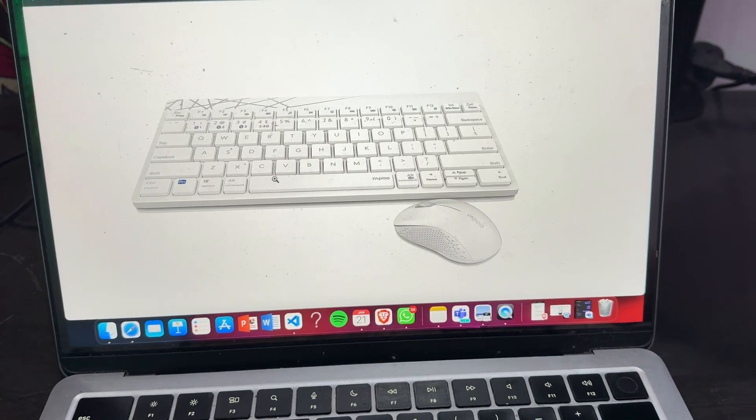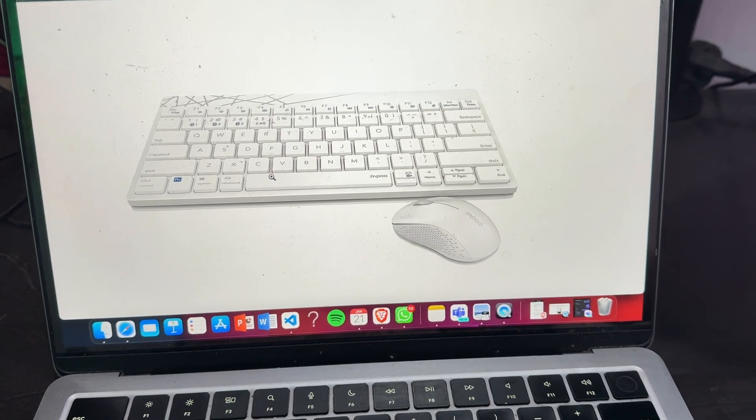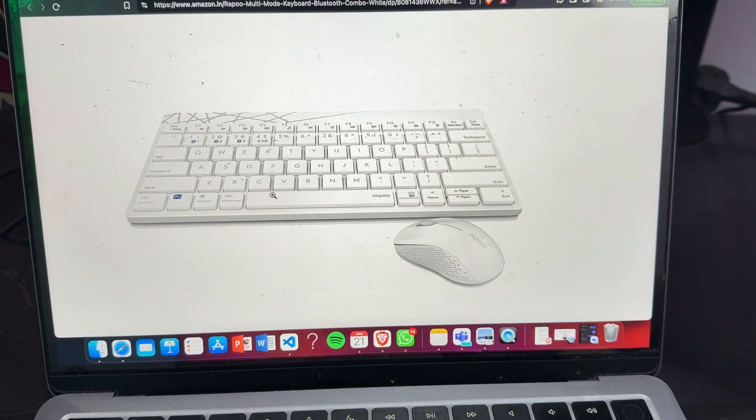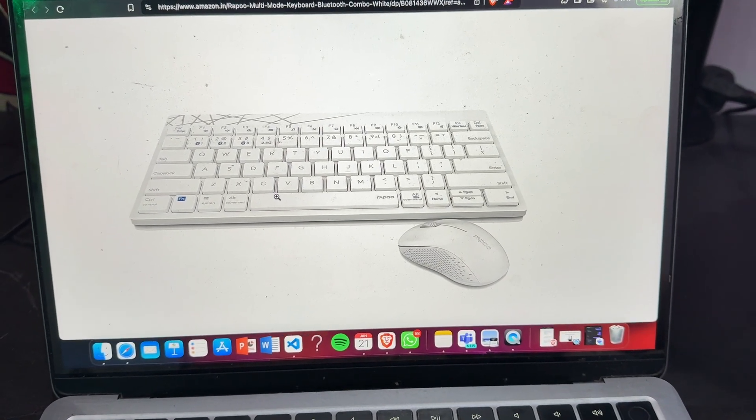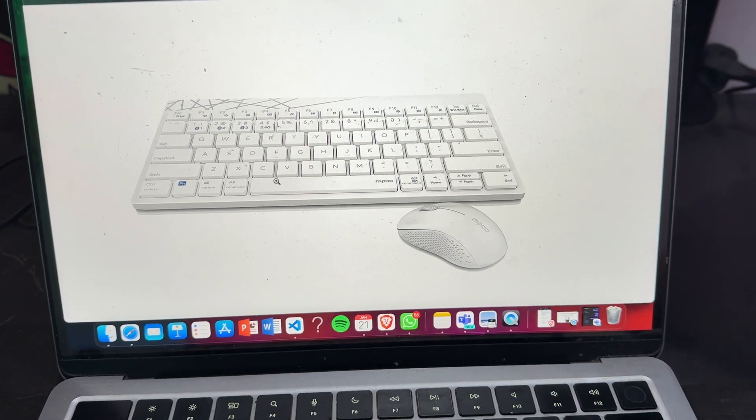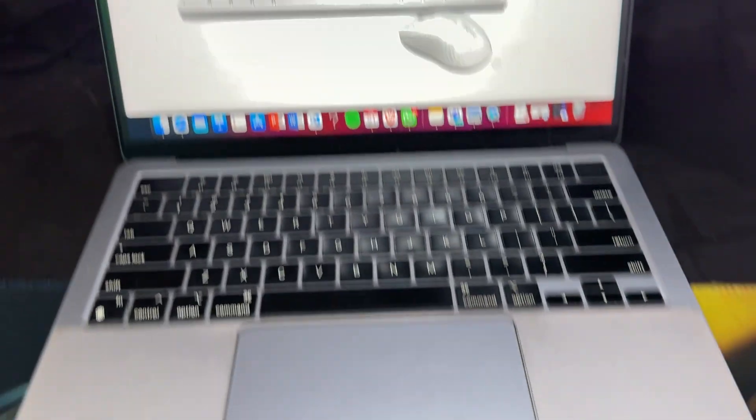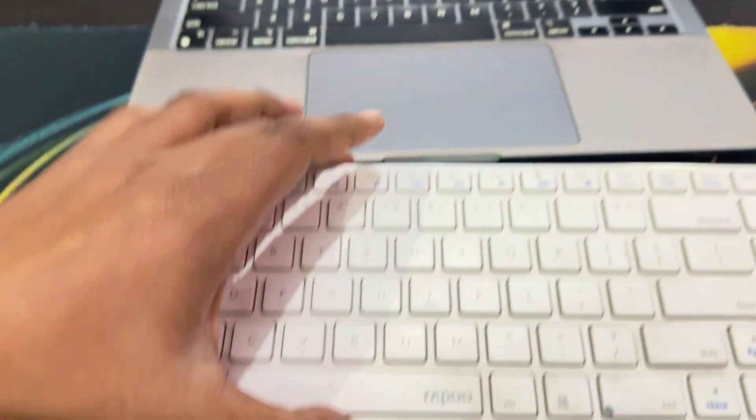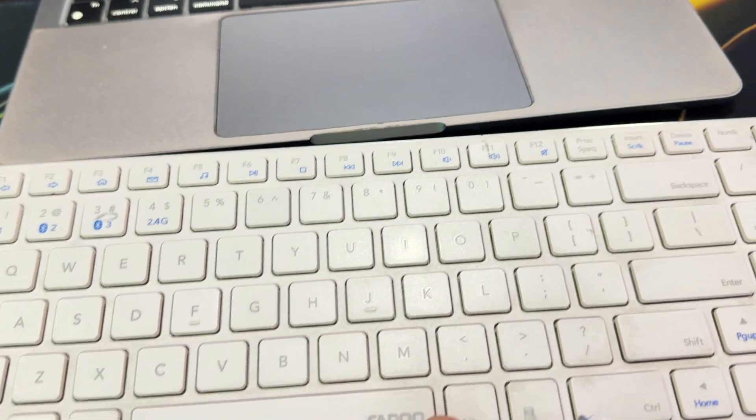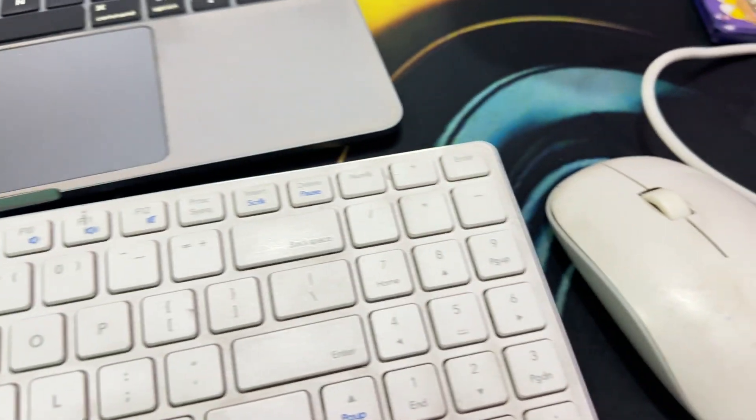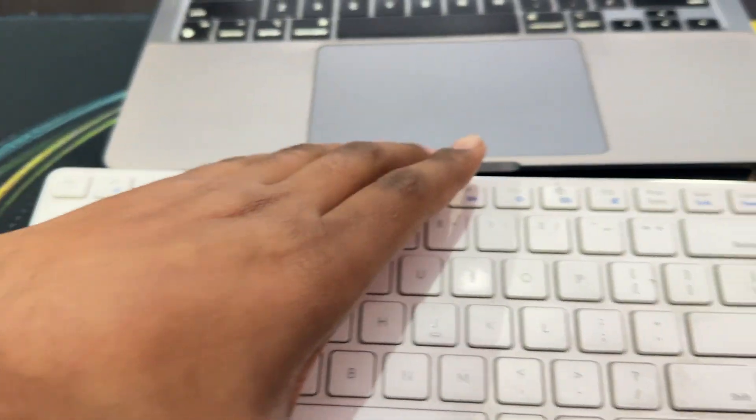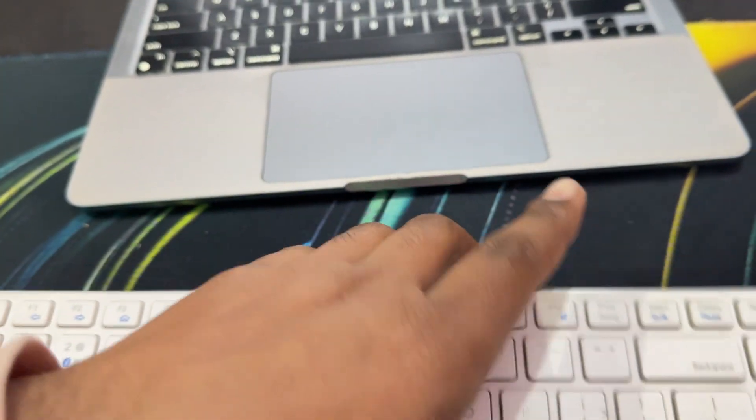Hi guys, welcome back to our YouTube channel. In this video we will see Rapoo wireless keyboard how to set up and use. First of all, here you see this is my Rapoo keyboard and this is my mouse. For setup, first go to the back side of your keyboard.